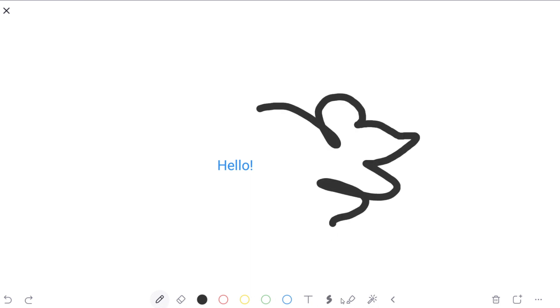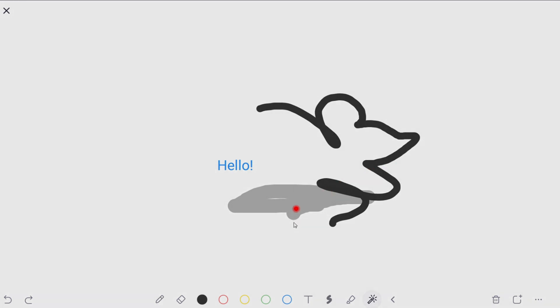And we have other features down here, such as this highlighter, pretty self-explanatory. We also have this laser pointer. Just tap and drag it across the screen.